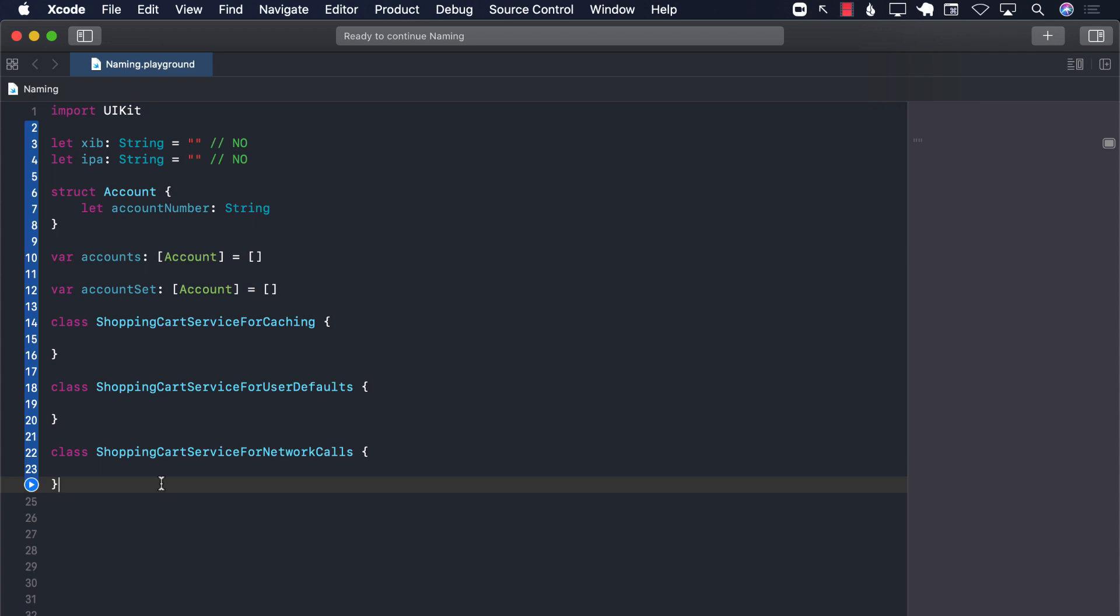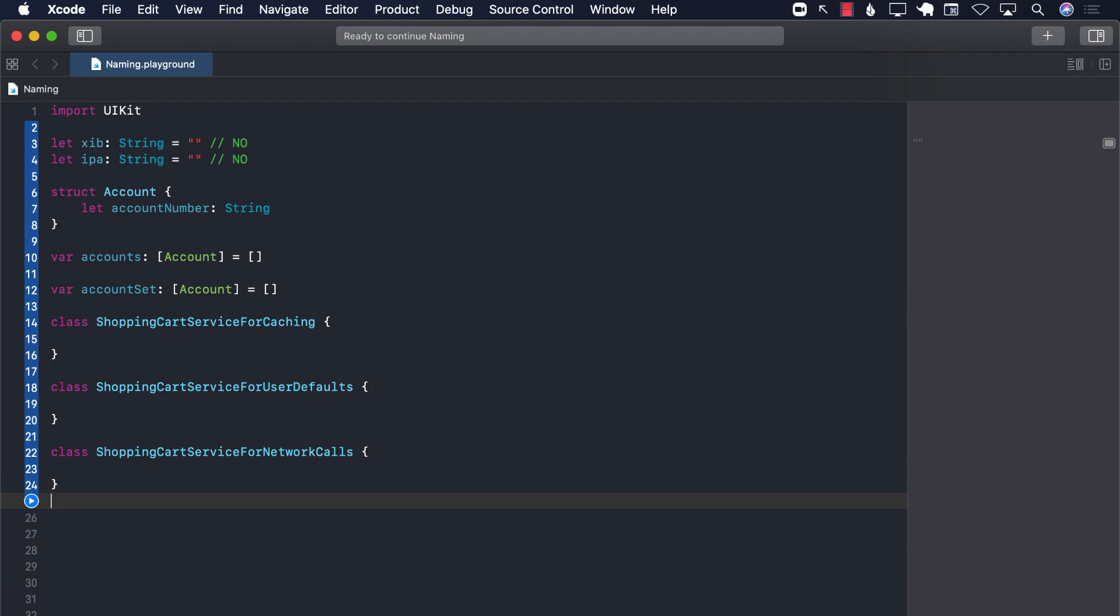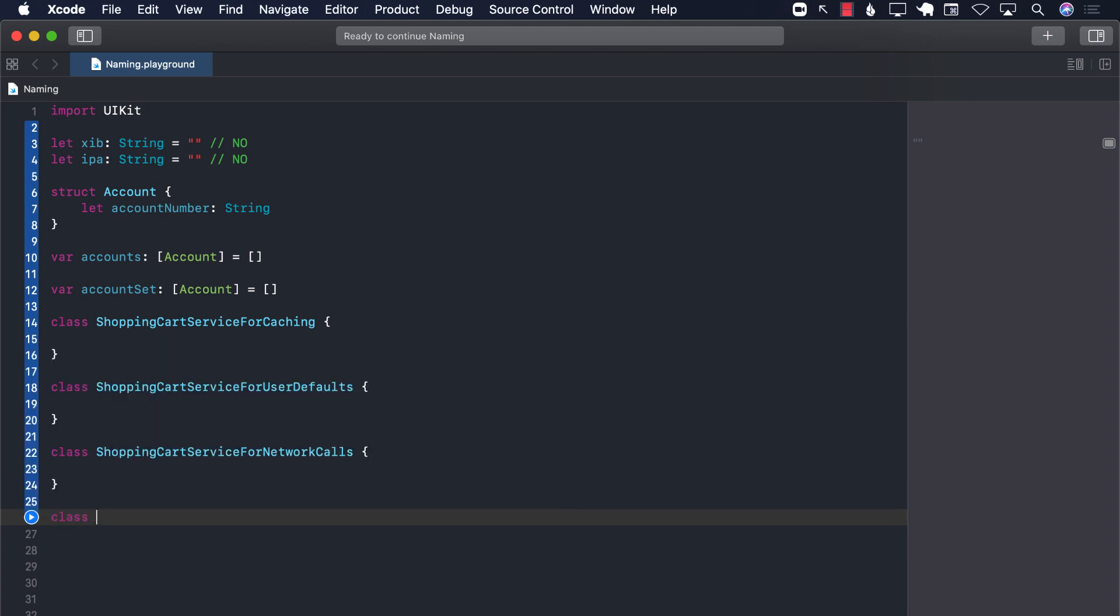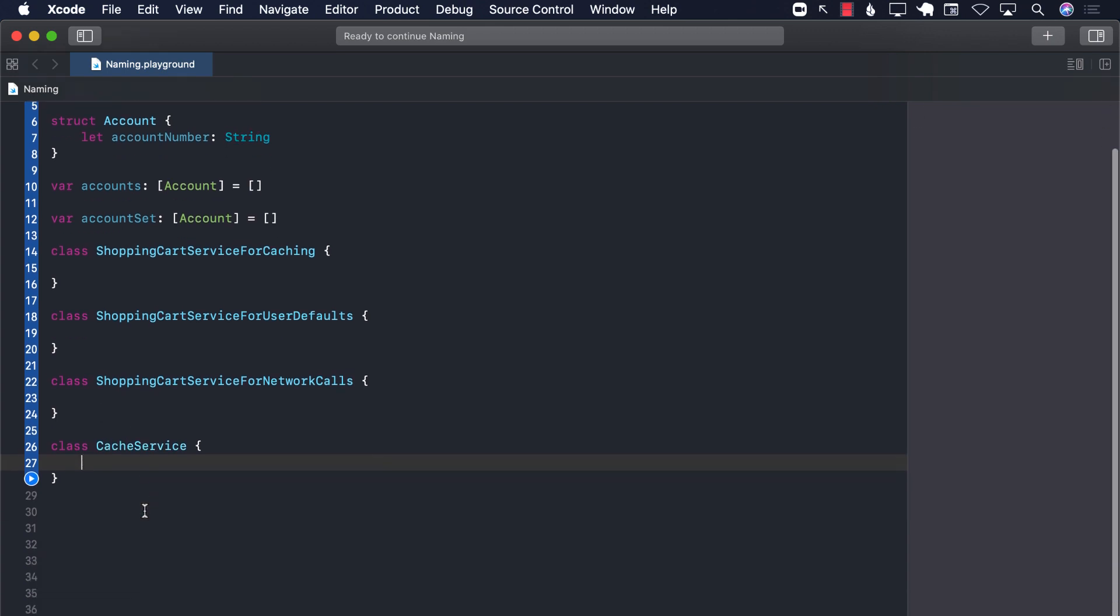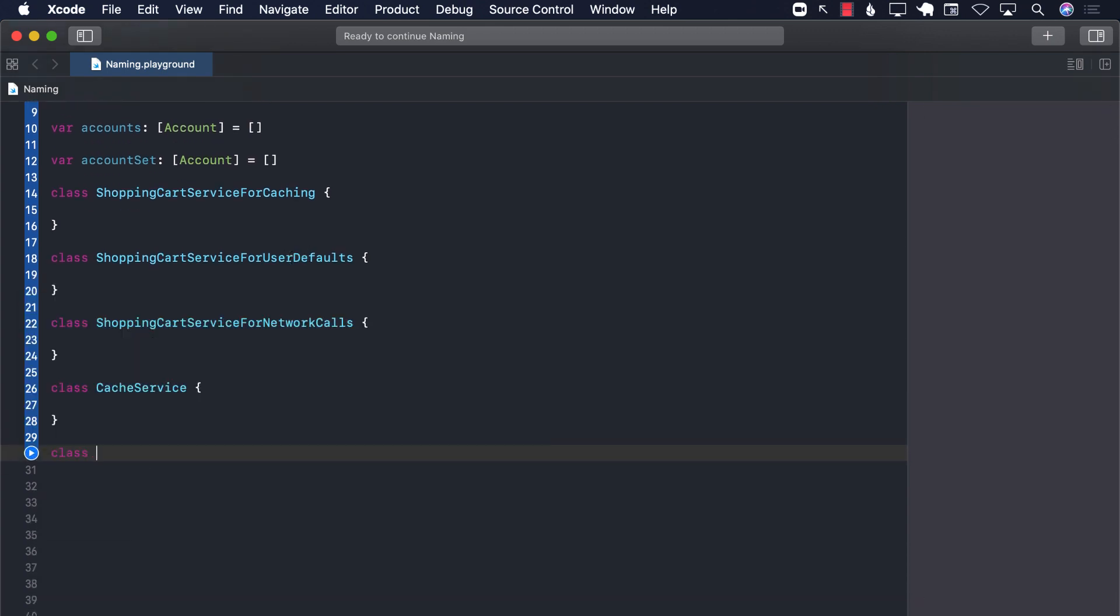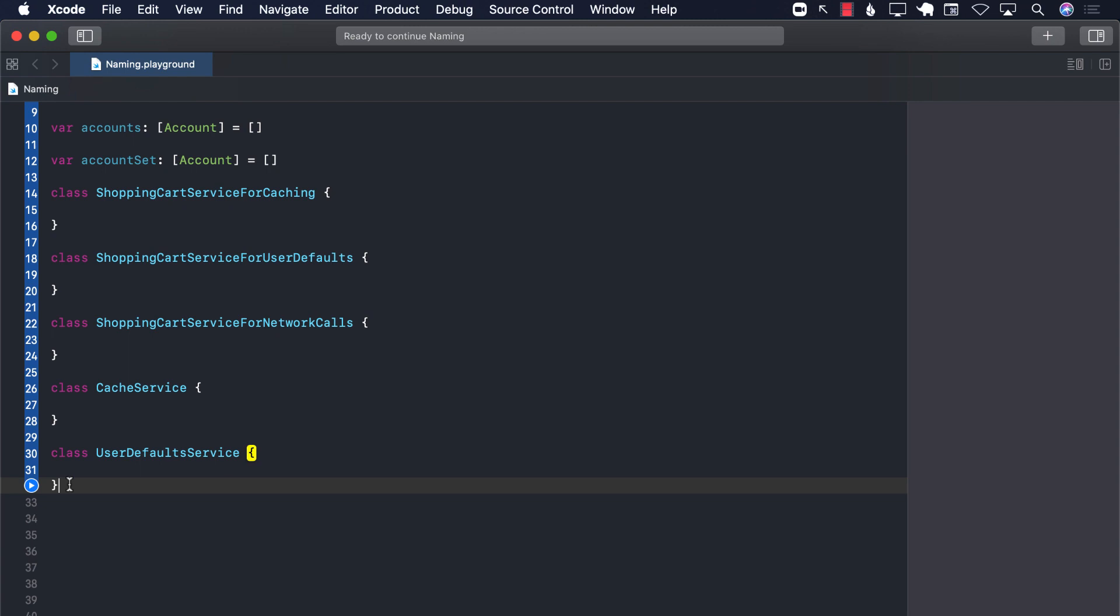You should create some sort of much more simpler names. So a simpler name for caching, depending if you're using the manager route or the service route, we can say cache service. If you want to do with the user defaults, probably a much better name would be user defaults or user defaults service. If you're using a manager kind of scenario, then replace the service with a manager. And for network client, I would just use network client.